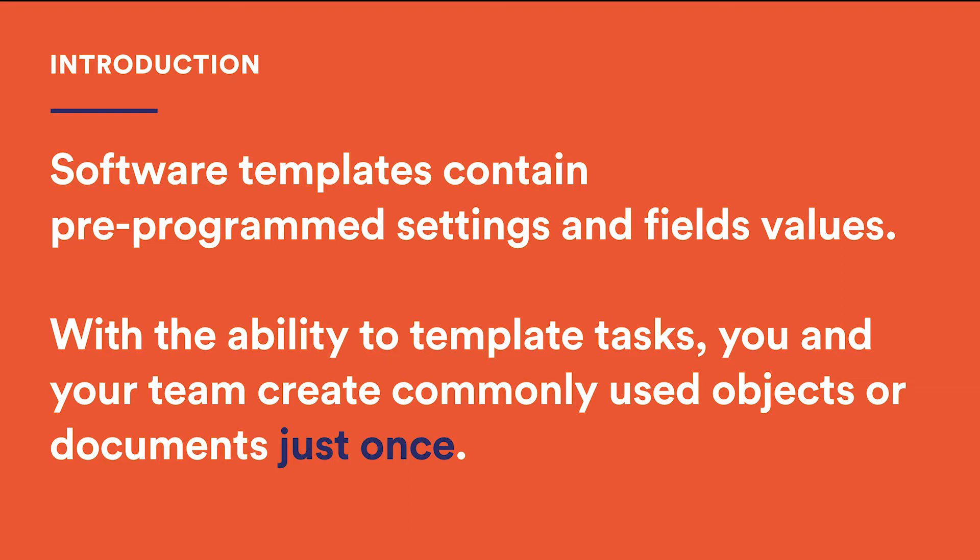With the ability to template tasks, you and your team create commonly used issues just once. These serve you all the time and can be easily manipulated to suit your needs at any given moment.